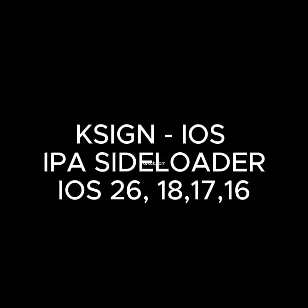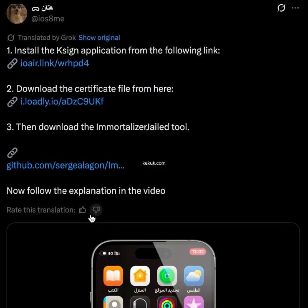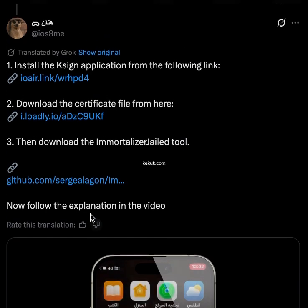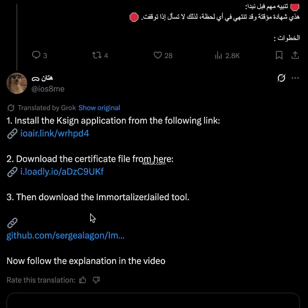Hi, in this video tutorial, I'm going to show you how to install the KSYN application on iOS 16, iOS 17, and iOS 18, including iOS 18.5 and the latest iOS 18.6 beta. This video is brought to you by iOS8.me, the original poster of this method. I've included the link in the description.